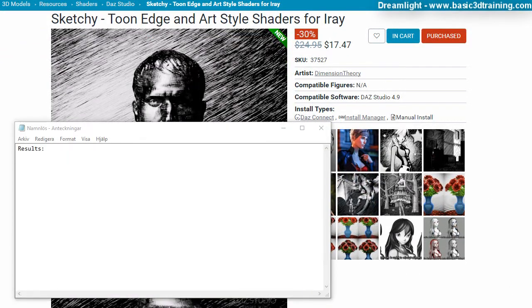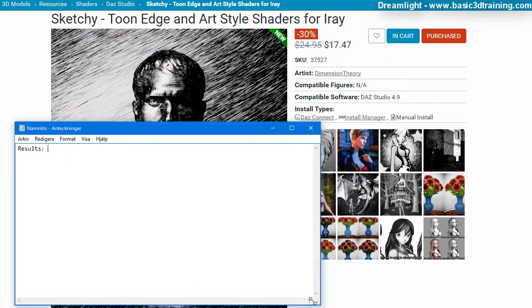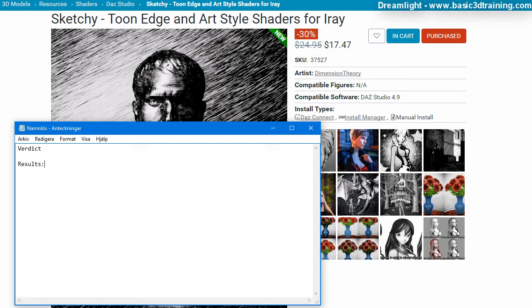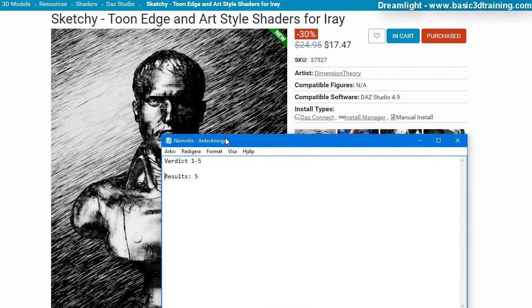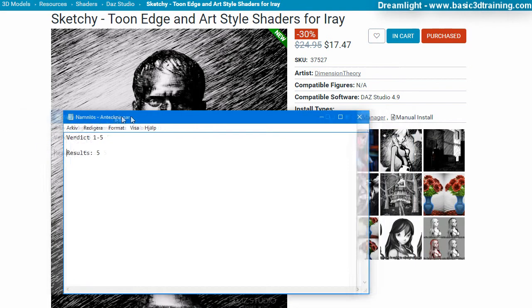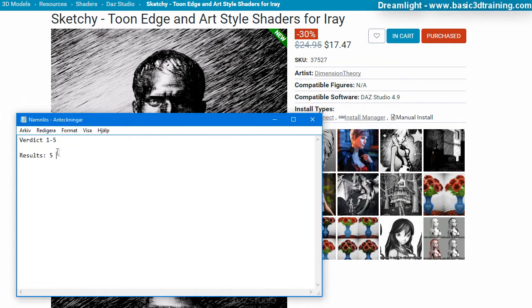So, let's do a quick verdict here. Verdict. The results is five. Verdict one to five. Five. I mean, if you take a look at the images, they are outstanding. I think this is just outstanding.